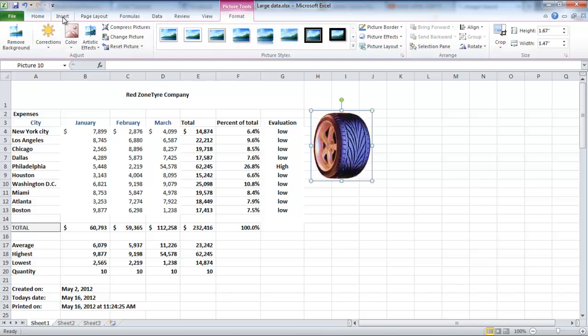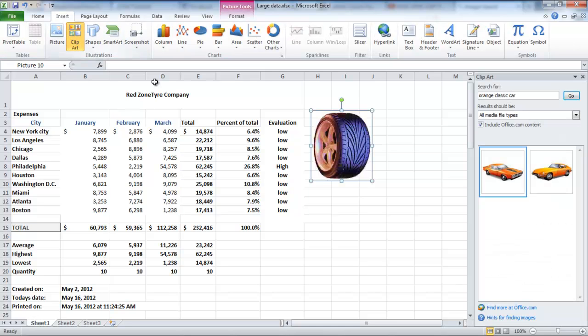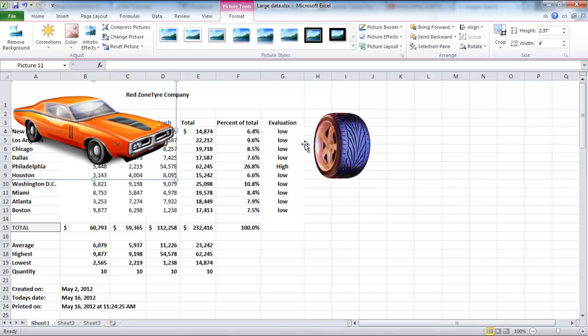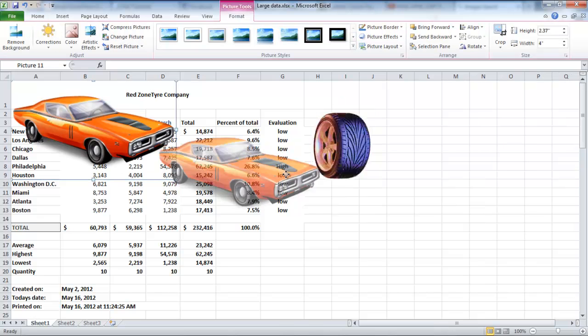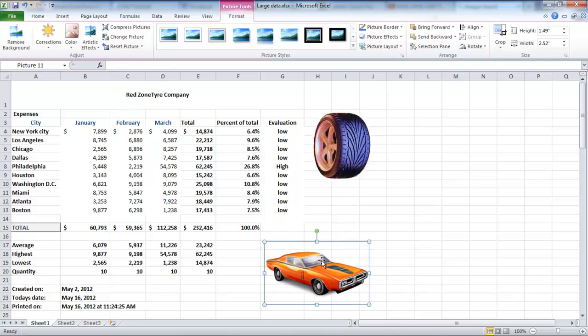Go to the Insert tab once again and click on the Clip Art button. On the right-hand side, you will see the Clip Art bar. Double-click on any Clip Art to insert it. Drag it and place it wherever you want.